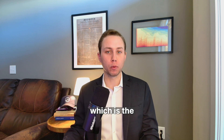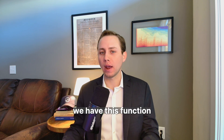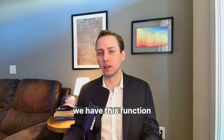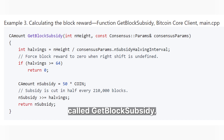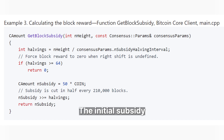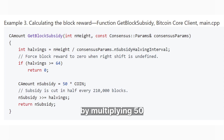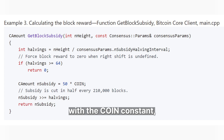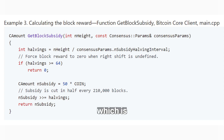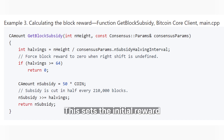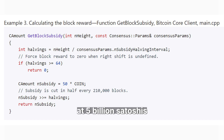In Bitcoin Core, which is the Bitcoin software, we have this function called get_block_subsidy. The initial subsidy is calculated in satoshis by multiplying 50 with the coin constant, which is 100 million satoshis. This sets the initial reward, which is in subsidy, at 5 billion satoshis, or 50 Bitcoin.